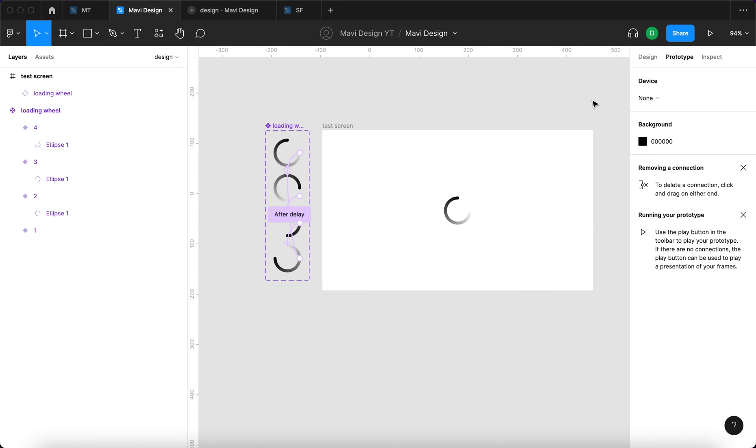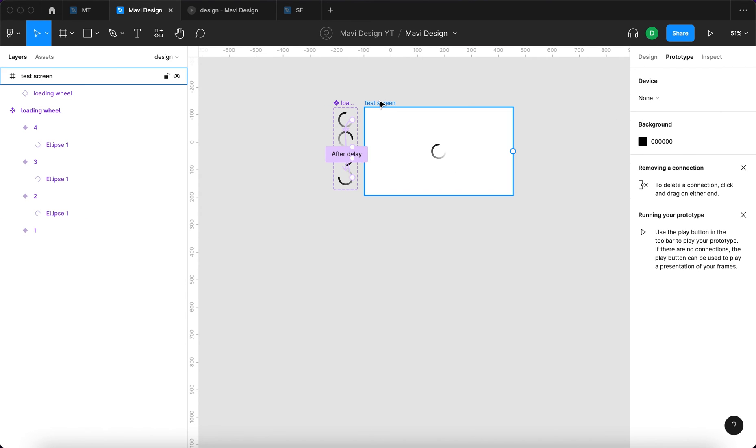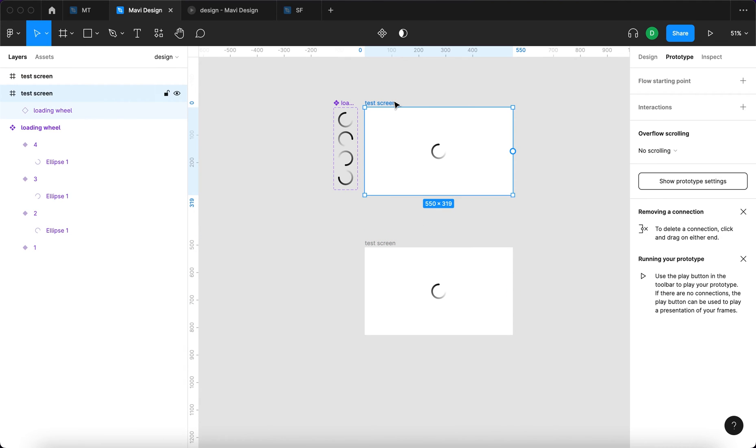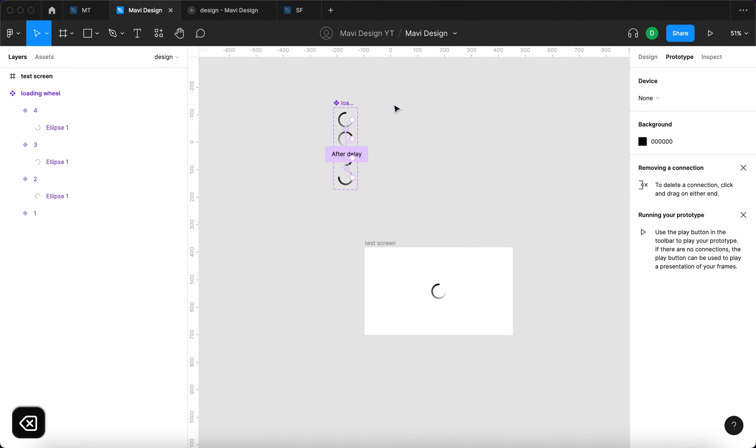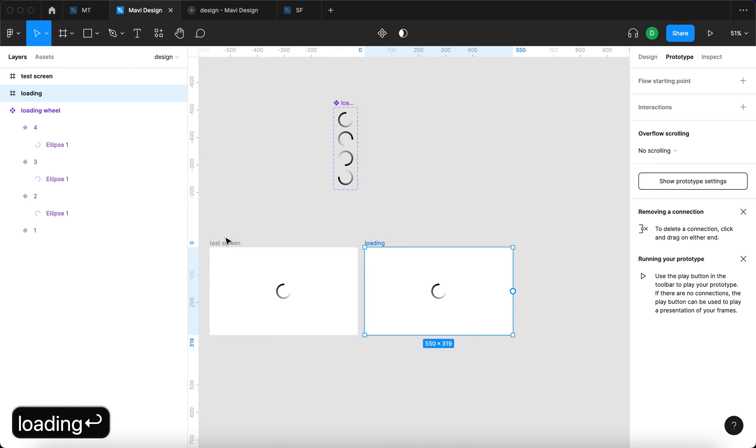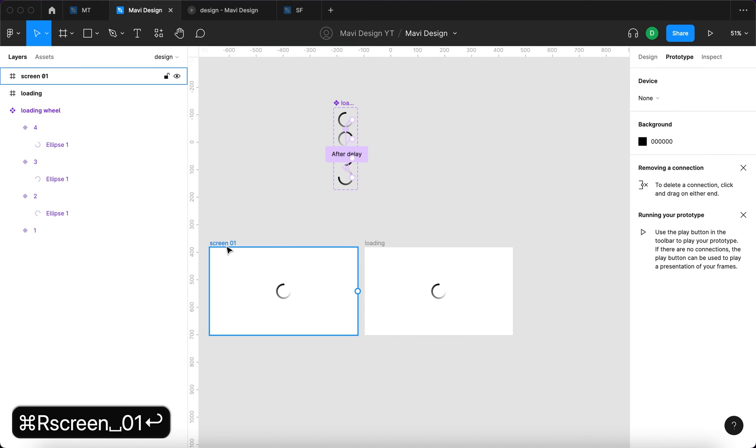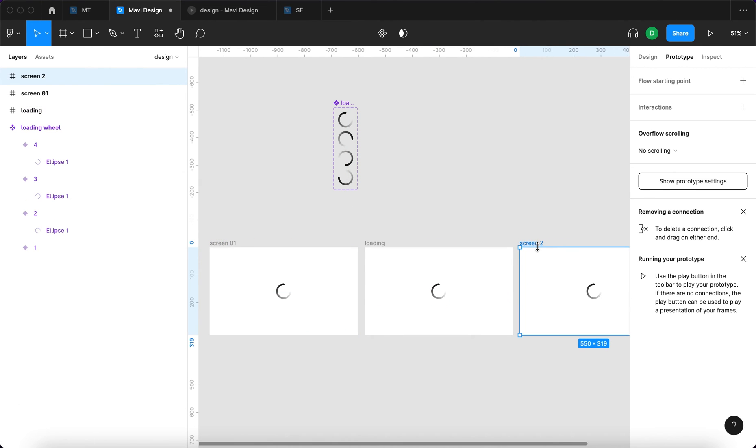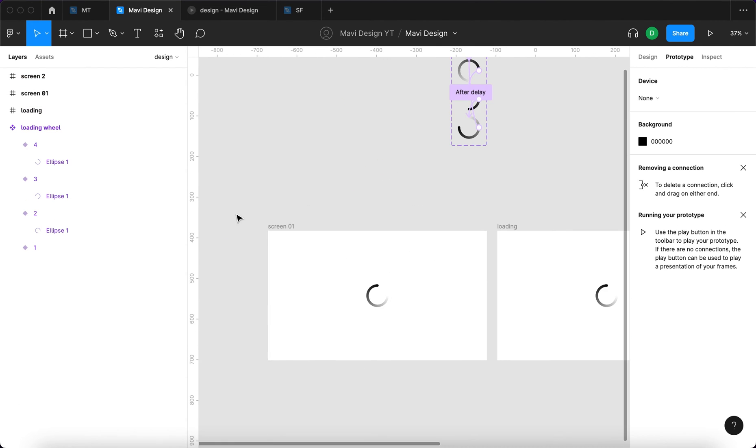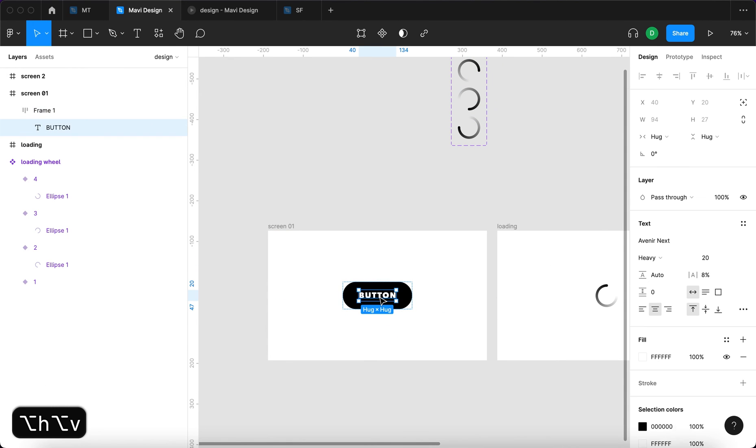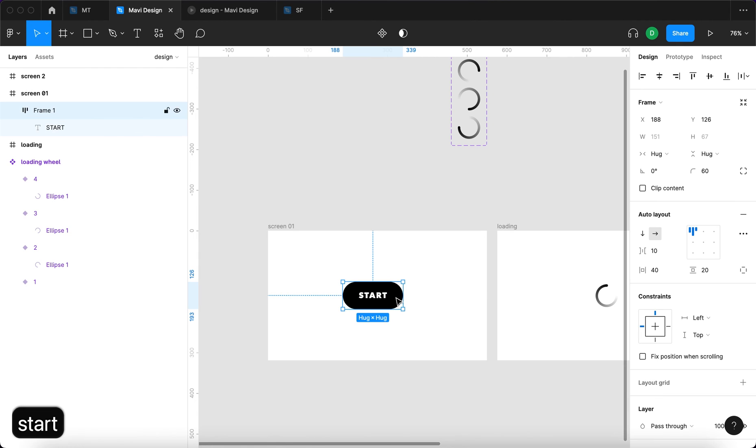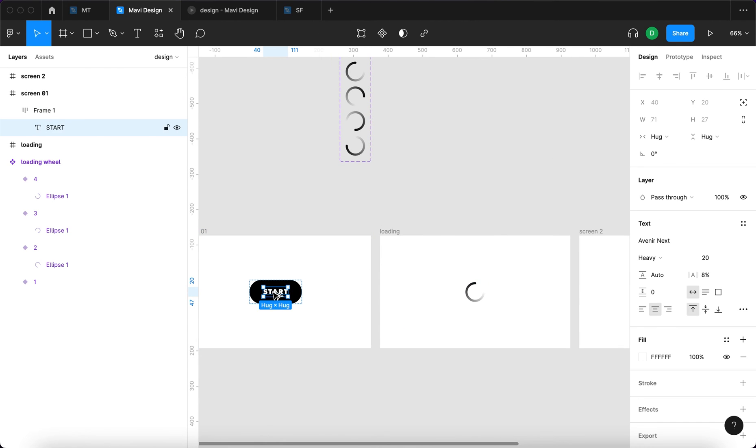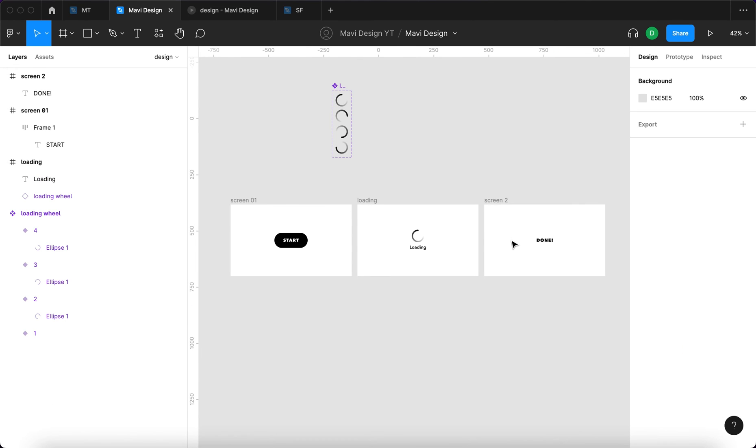How can this be used in practice? For example, we could have a situation where you would create three screens. You would have screen number one, then you have a loading screen, and then you would have screen number two. In the first screen, you would have a button that will say like start. And then you would have a screen with a loading wheel that would say loading. And then you would have a screen that will say done.